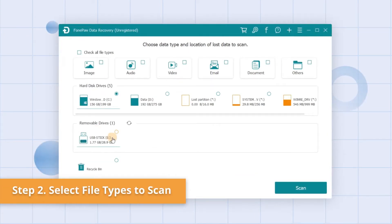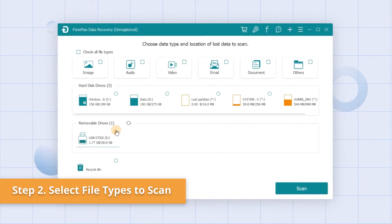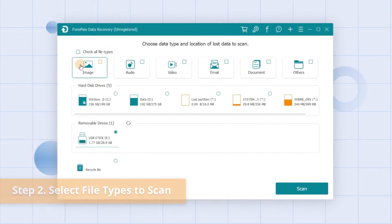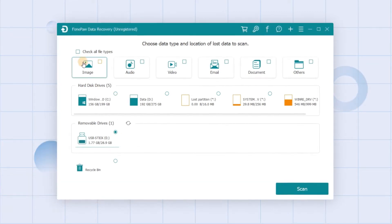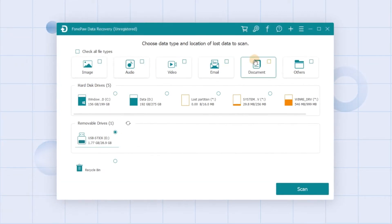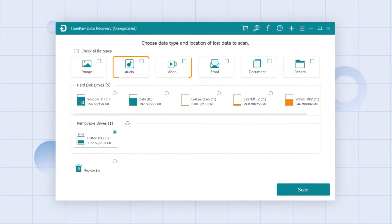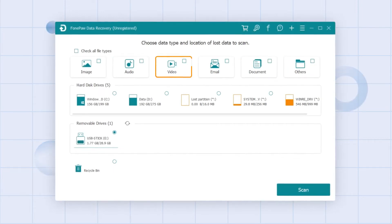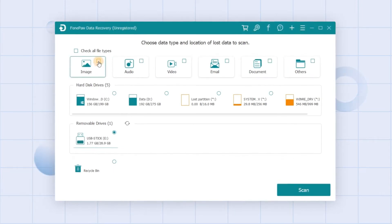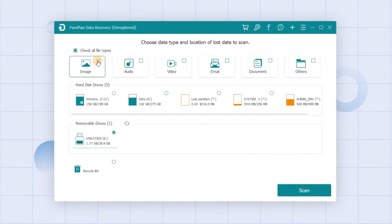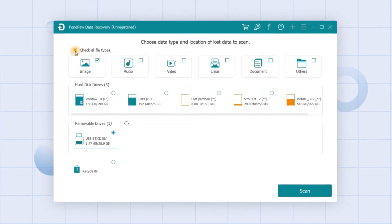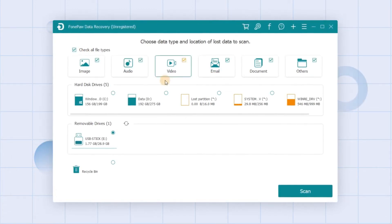Select the corrupted SD card from the list of available drives. All compatible file types are listed in the menu, such as photos, music, and videos. Choose the types you intend to recover, or check all file types in one click, then move on to the next step.